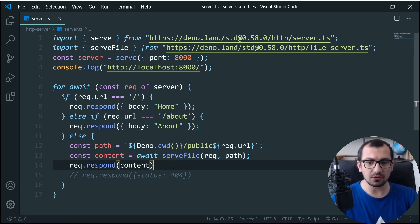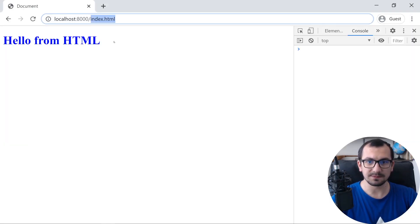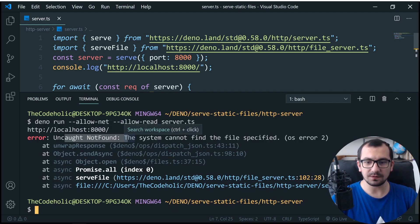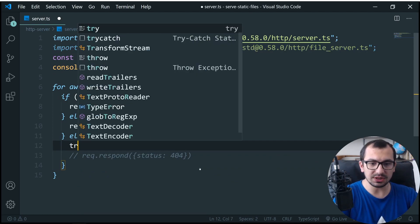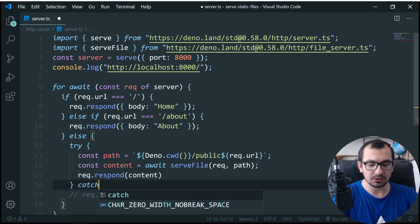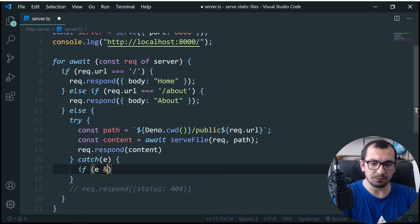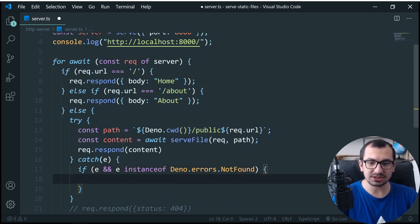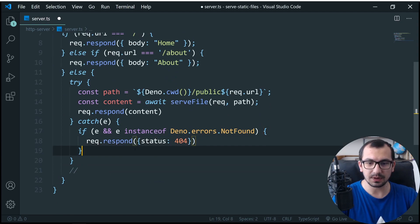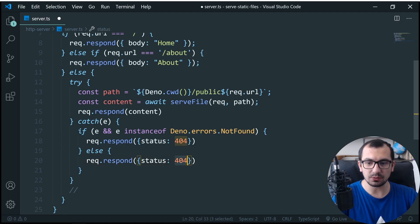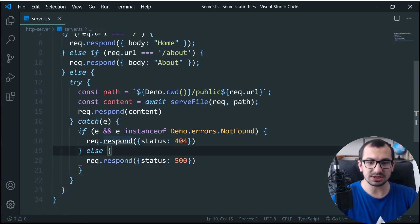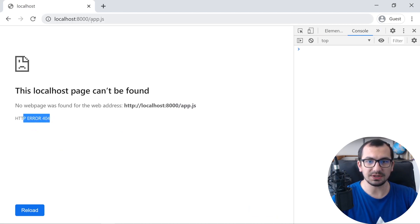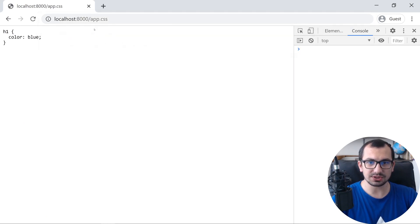Crashing the server is of course not a good solution. We can put this in a try-catch. In the catch we get an error, and we check if it's an instance of Deno.errors.NotFound — in that case we return status 404. Otherwise, if it's not a not-found error, we return 500 internal server error. After saving and restarting, accessing a missing file now returns not found properly, and app.js returns its content as expected.